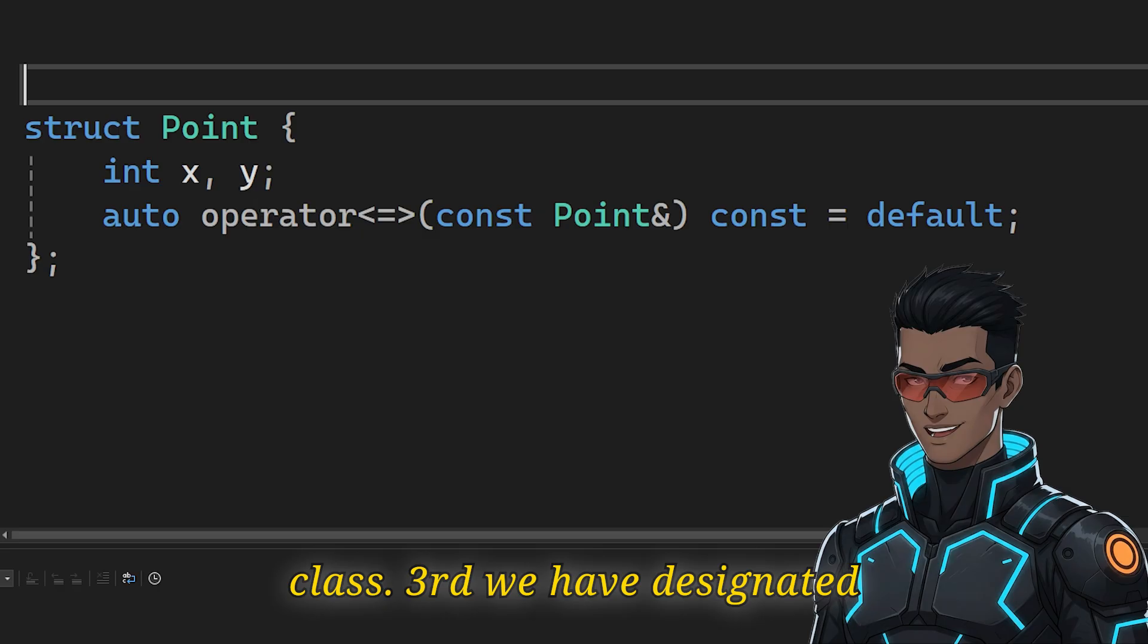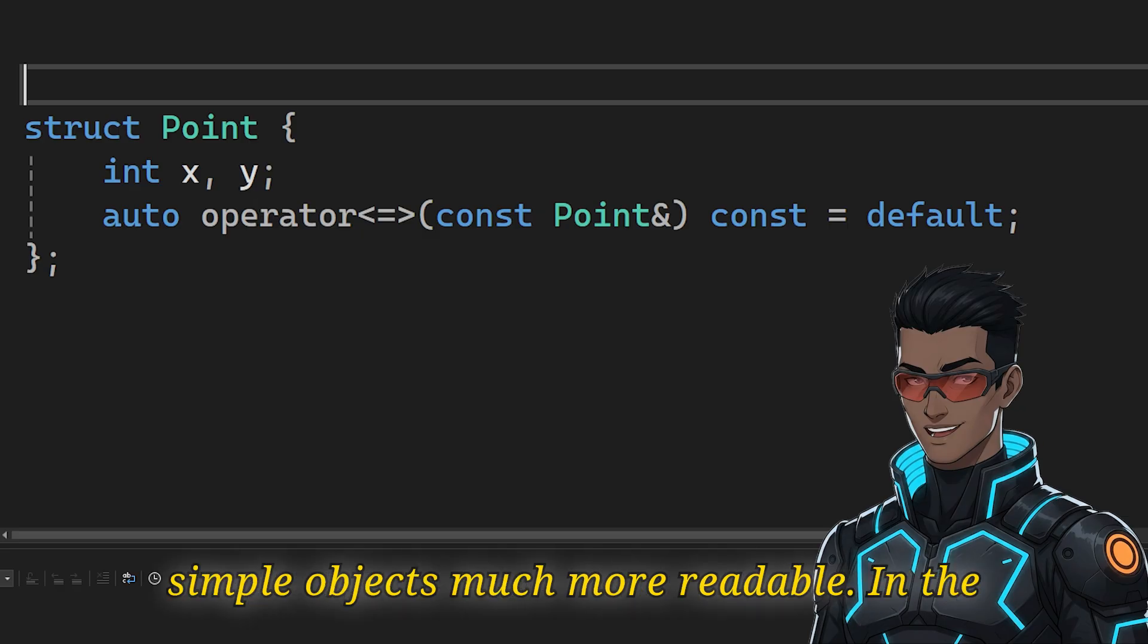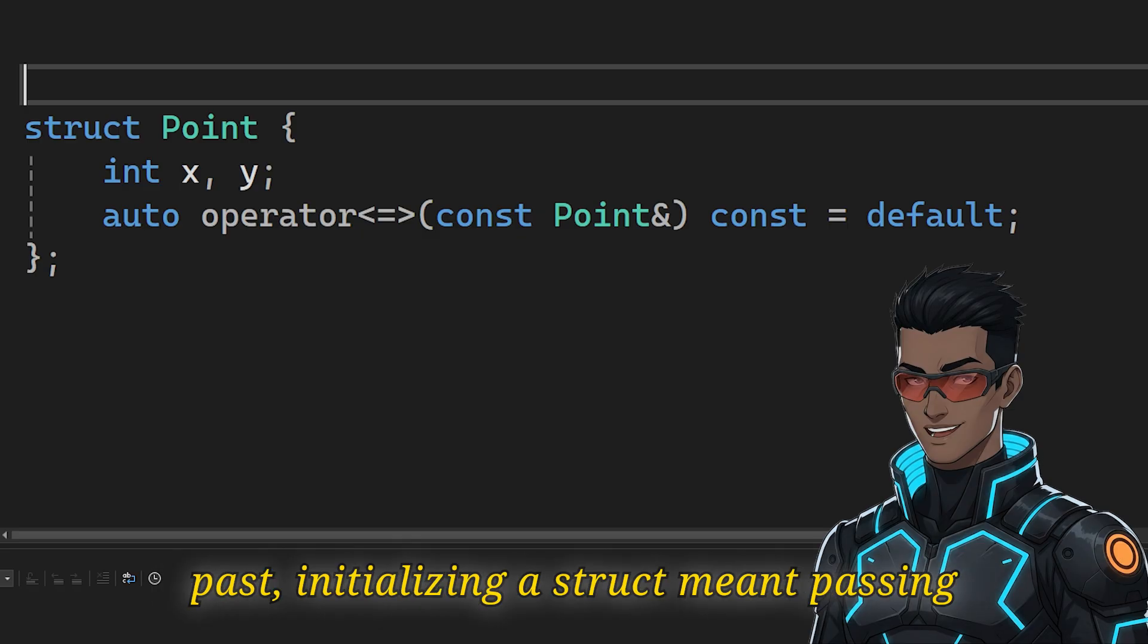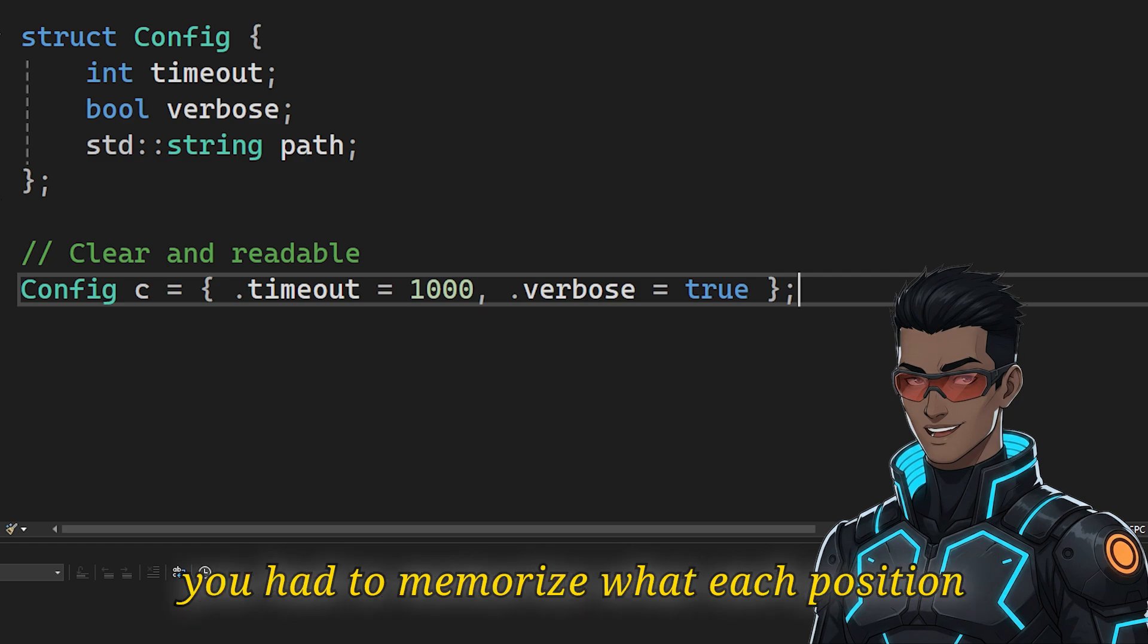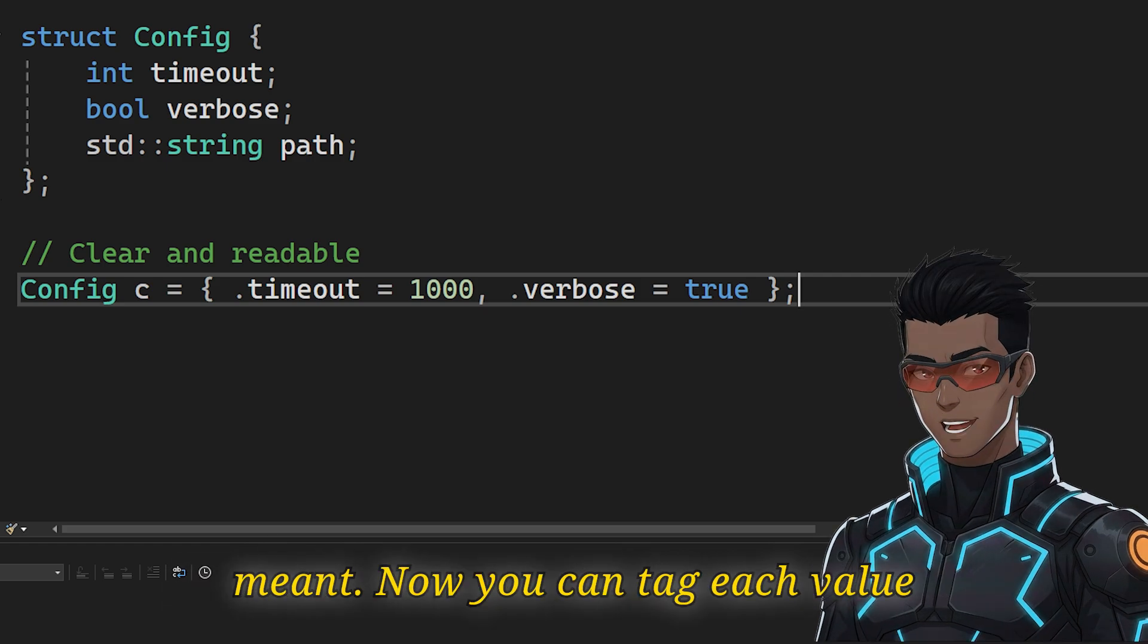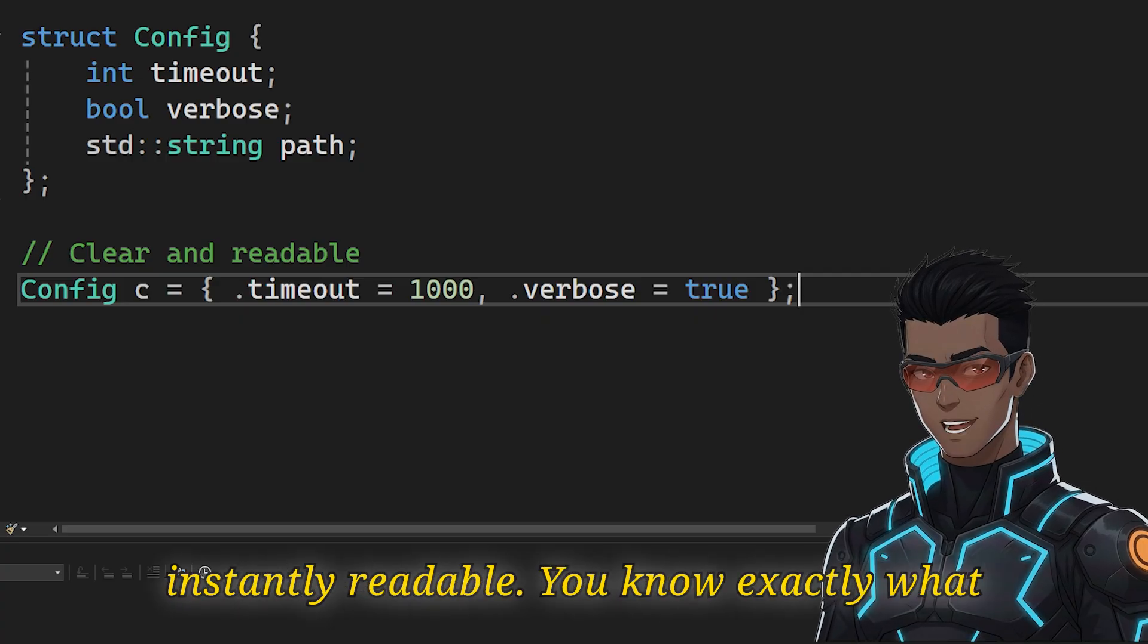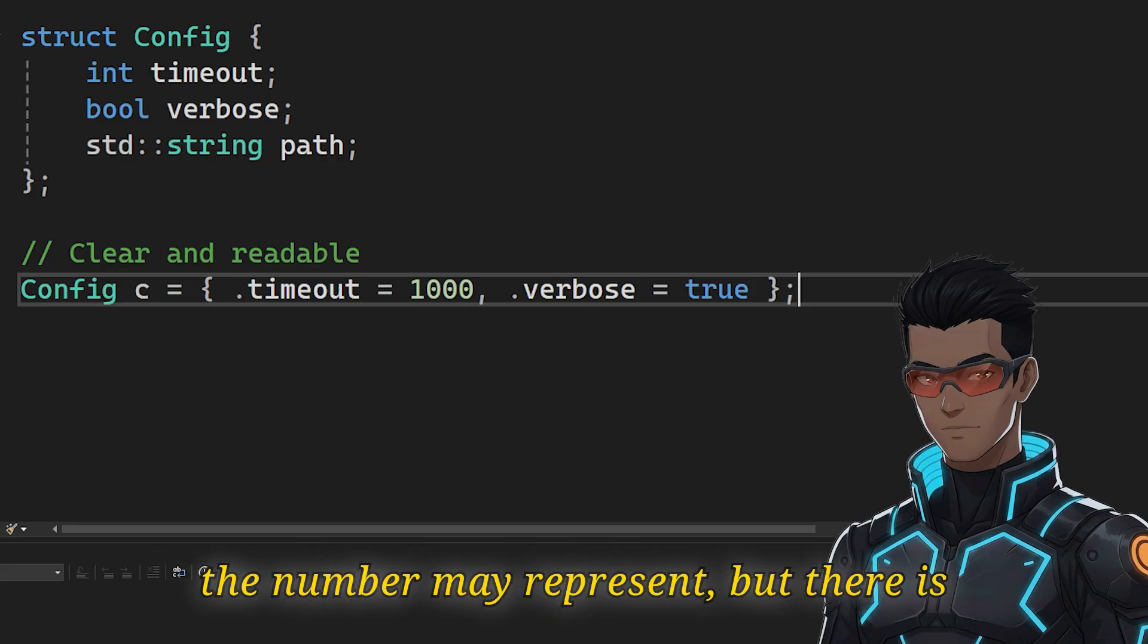Third, we have designated initializers. This makes initializing simple objects much more readable. In the past, initializing a struct meant passing a list of mystery numbers and values. You had to memorize what each position meant. Now you can tag each value with its name. This makes the code instantly readable. You know exactly what a number may represent.